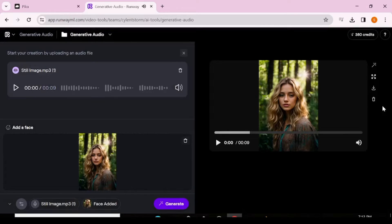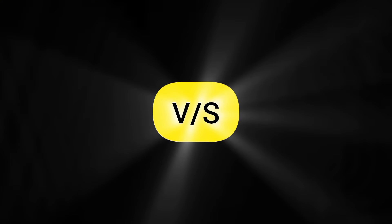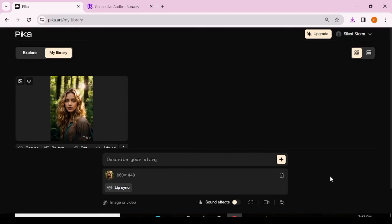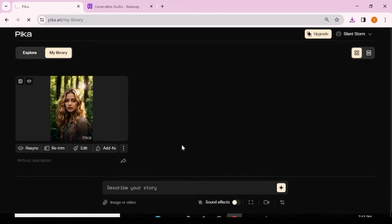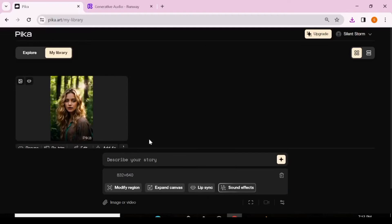In Pika Labs the lip movement is also not very well visible on the platform, so we'll download both to view on a larger screen. Now obviously the muscle movements around the mouth and face are so realistic on Runway ML.